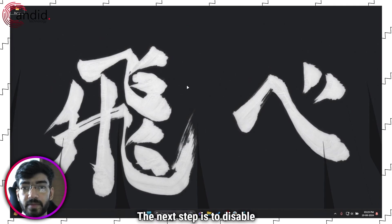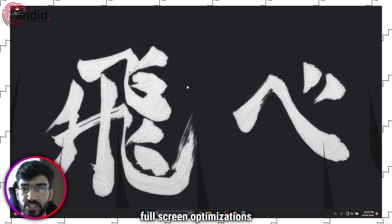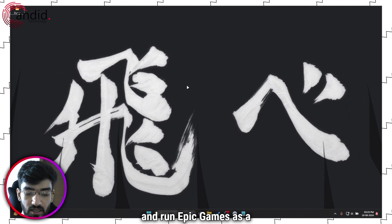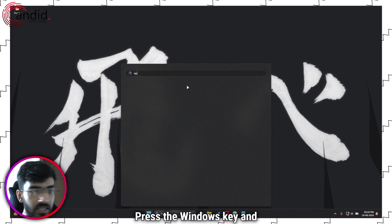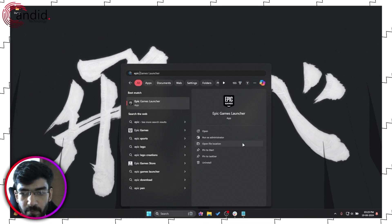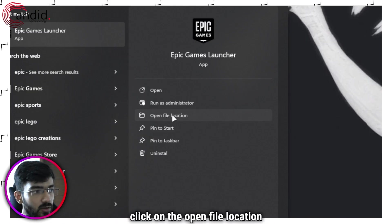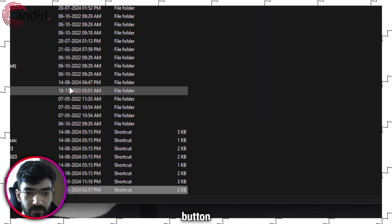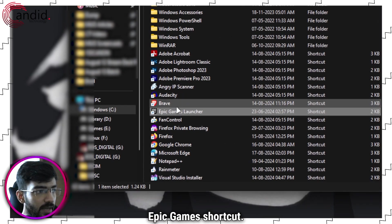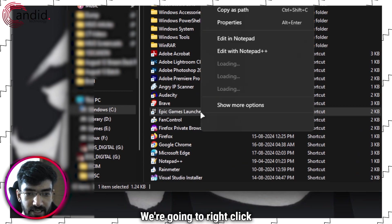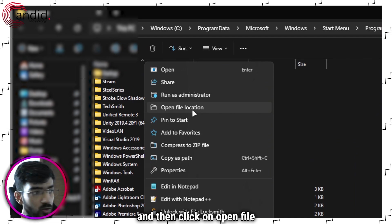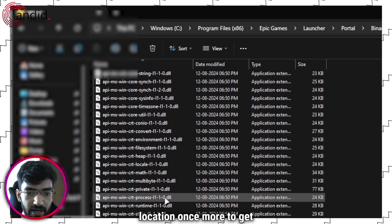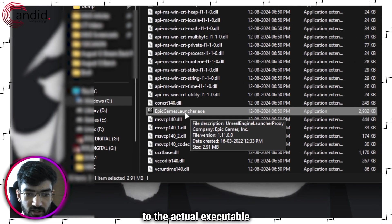The next step is to disable full screen optimizations and run Epic Games as an administrator. So how do we do that? Press the Windows key and search for Epic Games launcher. Now in here, click on the open file location button and this will take you to the Epic Games shortcut. We're going to right click this again and then click on open file location once more to get to the actual executable file.